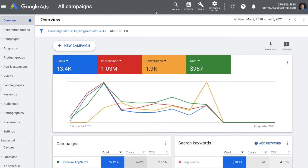Hi guys, welcome to another session of StudyBBC. Today we are going to look at how to create a display campaign with content targeting. Content targeting is a feature in Google Ads which helps you to target websites based on their website content. So we'll see how to create this campaign. Let's begin.